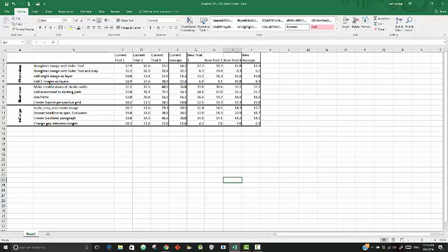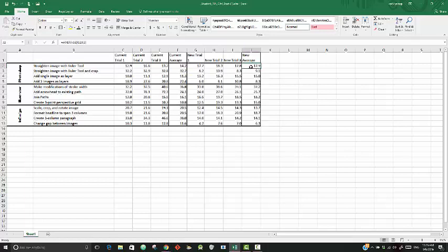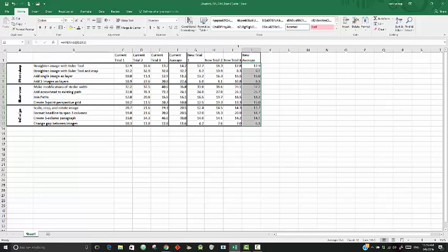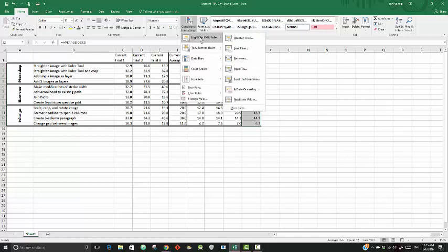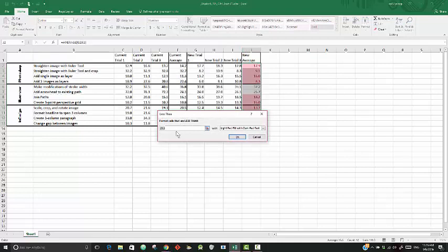Now I'm on step 10. It says to select J2 through J13, then create a conditional rule using the 'less than' formatting for cells that are less than. This might be a little bit different in the different versions. Go to conditional formatting, pick the top one. That'll get you into the less than row.